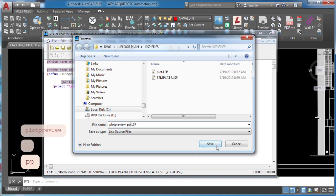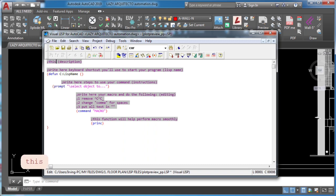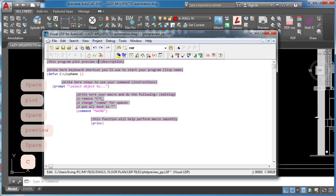This lisp I'll share is very straightforward. Here you add a description, lisp name, instructions and your macro. So let's do it!